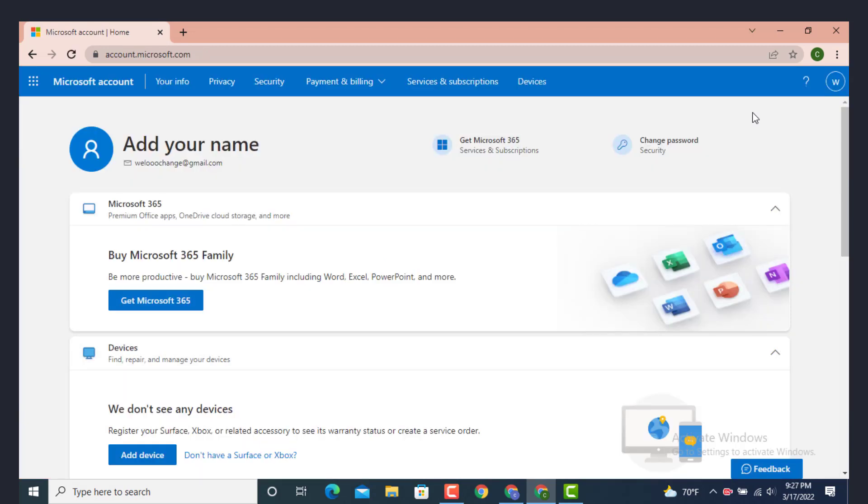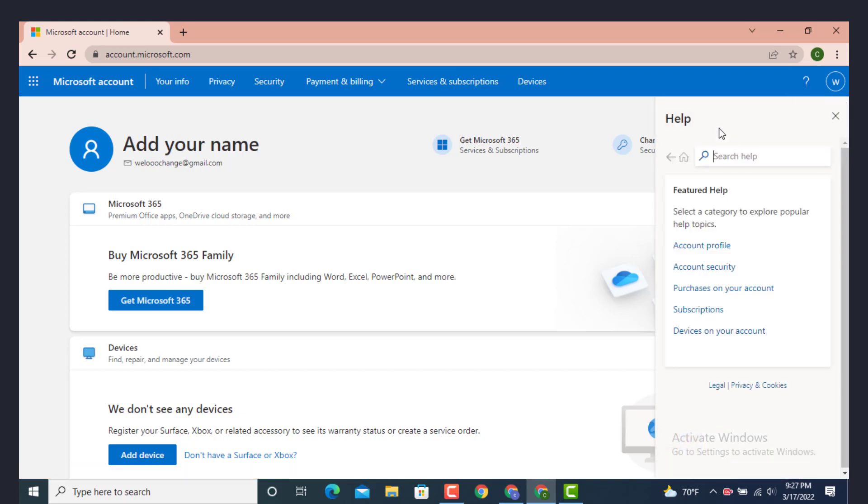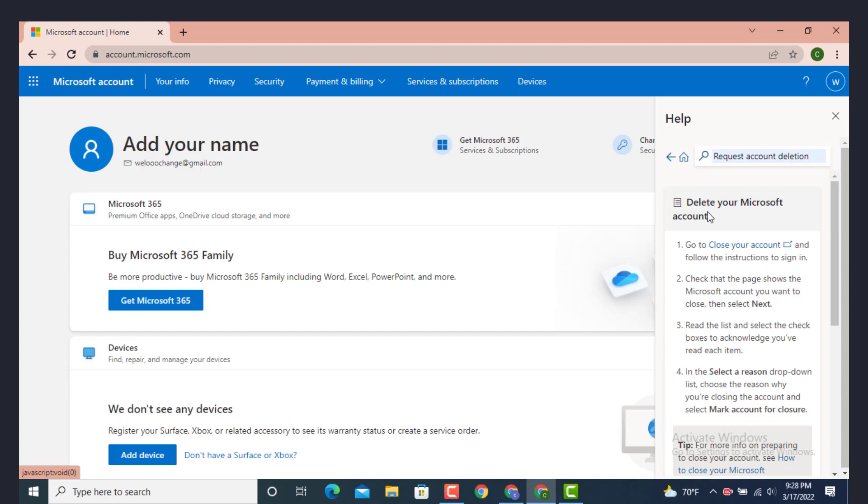Once you're inside Microsoft account, go to the right hand side and on top there is a question mark icon. Tap on it and you land on help center. Here right in the center there is a search help, type 'request account deletion'. Now you see 'delete your Microsoft account'. On the first step there is 'go to close your account and follow the instruction to sign in'.